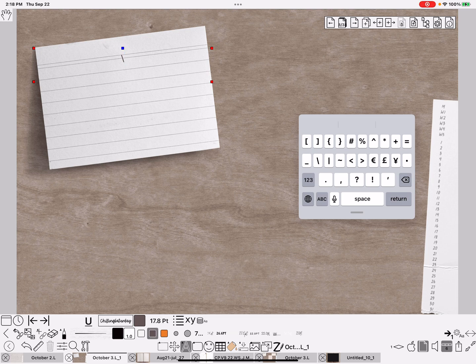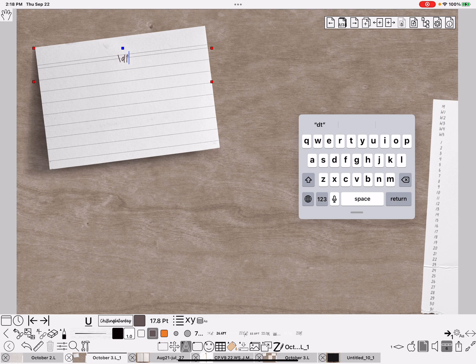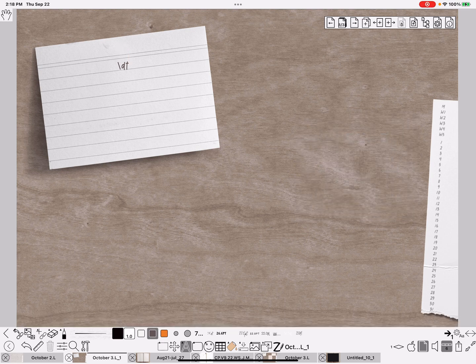See, I can't put today's date because it would copy that today's date. So the backslash DT will put the correct date on the correct page. So I do backslash DT and tap off.